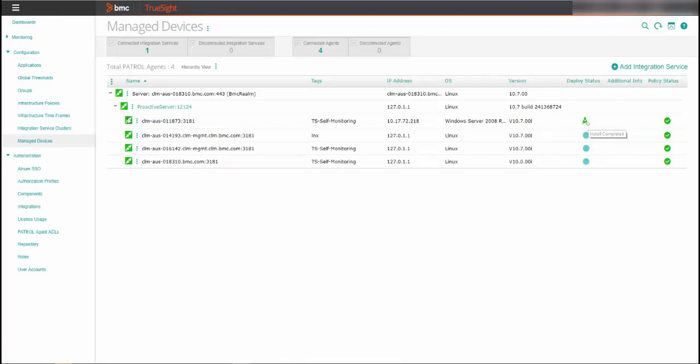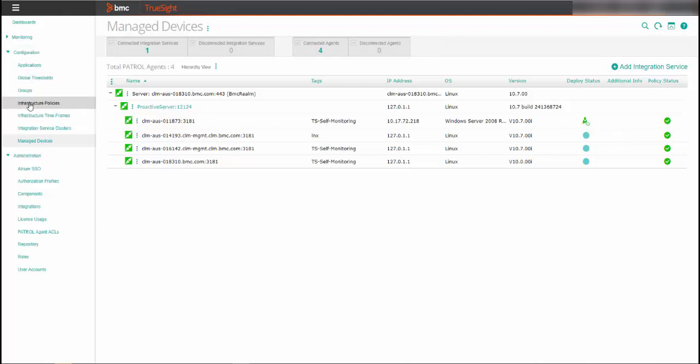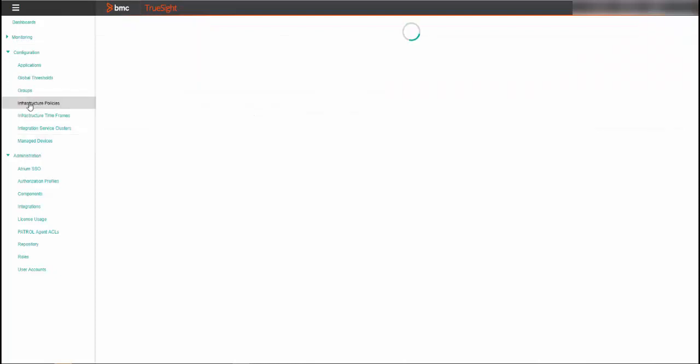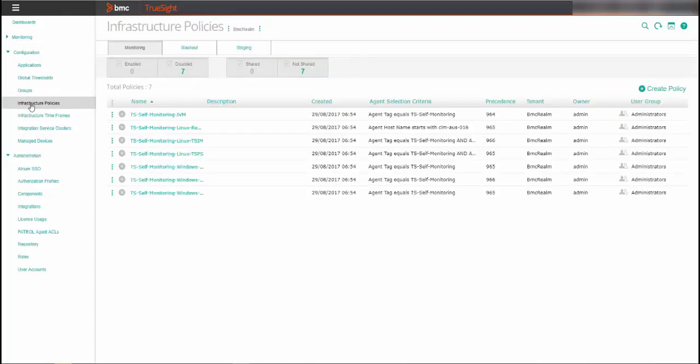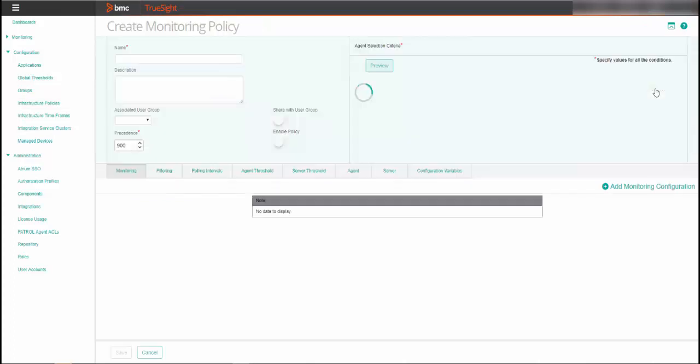After the TruSight self-monitoring KM deployment is successful, you configure a monitoring policy. From the console menu, select Configuration Infrastructure Policies and click on the Monitoring tab and click Create Policy.